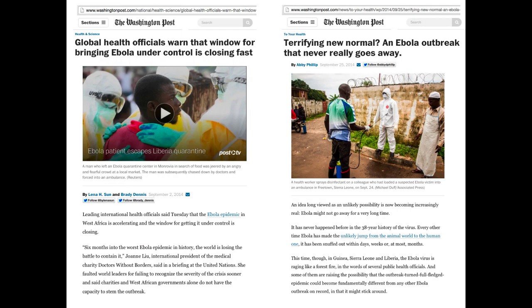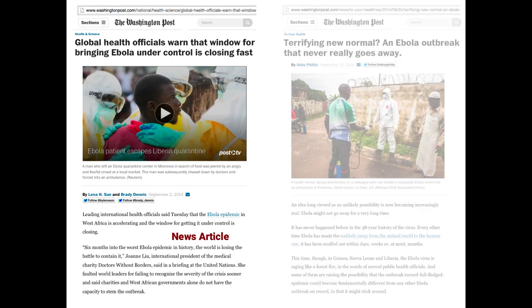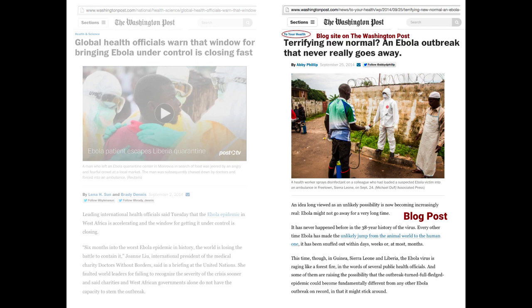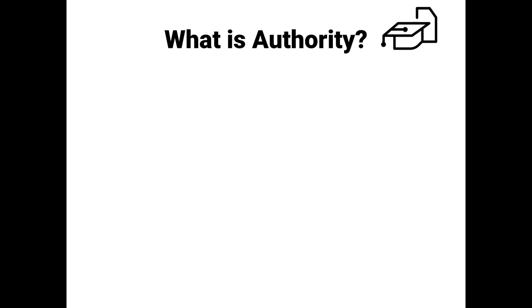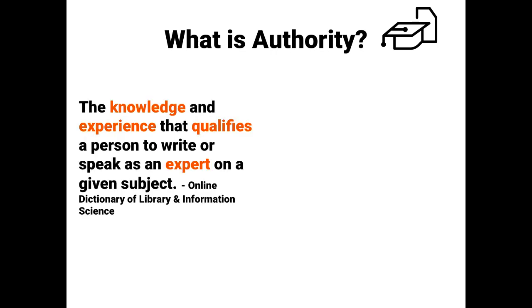For example, while similar in appearance, these two pictures are different. One is a news article and the other is a blog post. These two sources have different authority, and understanding the difference will help you to decide whether to use it for your research. So what is authority? Authority is the knowledge and experience that qualifies a person to write or speak as an expert on a given subject.